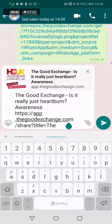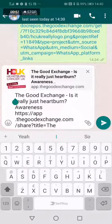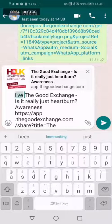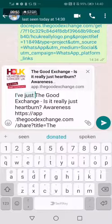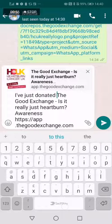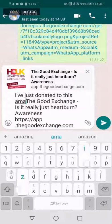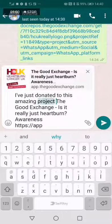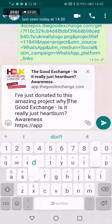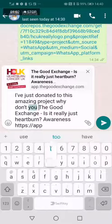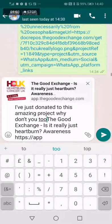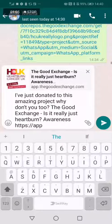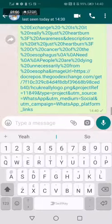Scroll up and then you can begin typing your message. You can say something like, "I've just donated to this amazing project. Why don't you too?" And then click send.